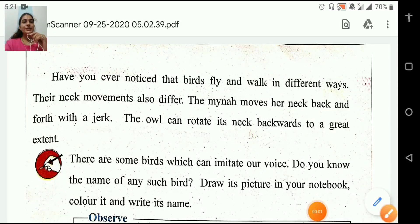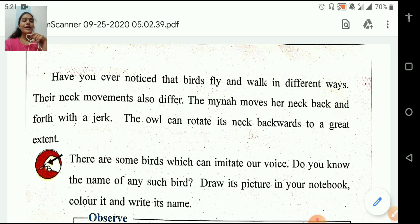Good morning students. Welcome to the Saint Thomas School. Today we are going to learn about standard 3 EBS subject. Today we are going to continue our lesson number 8.